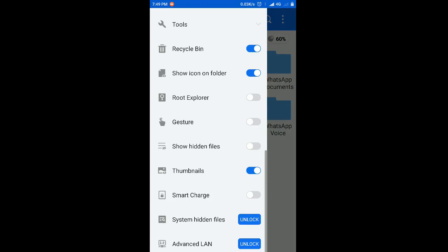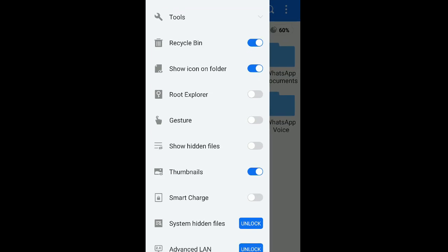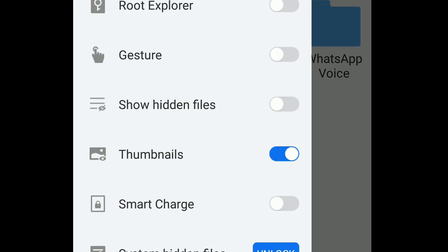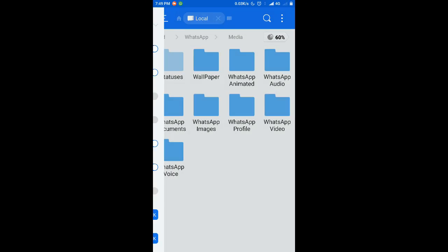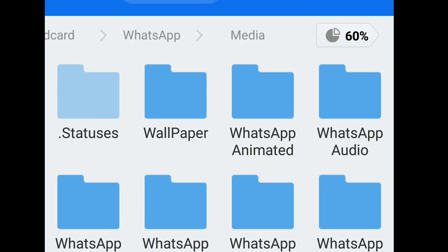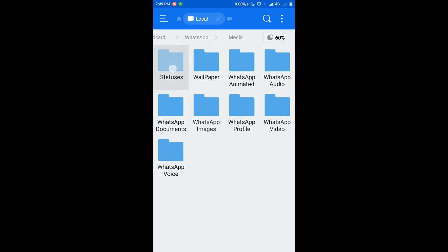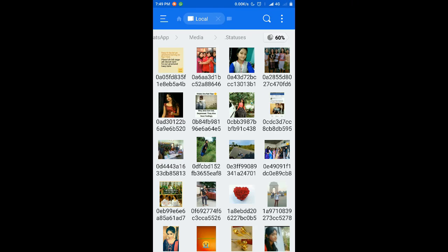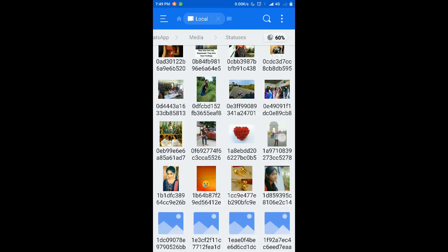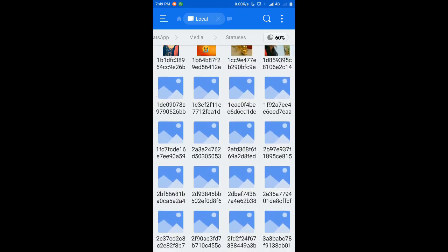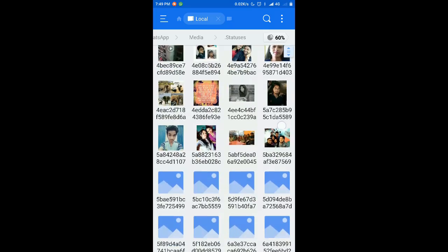Now is the main part. We have to go to the menu and scroll down and enable this 'show hidden files'. Now you can see a dot statuses folder, a hidden folder.